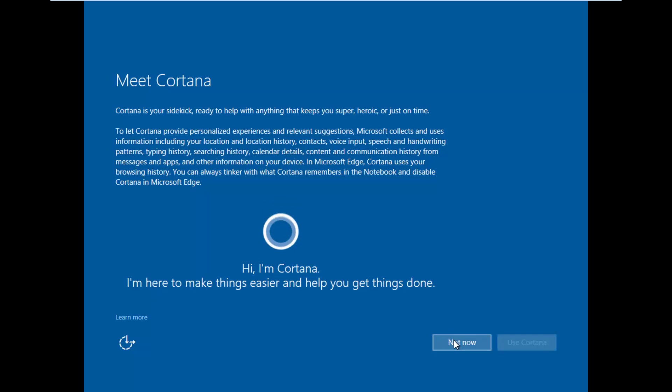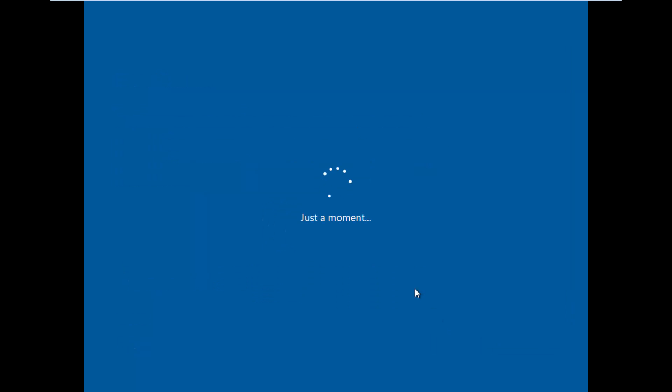You do not want to use Cortana because that is basically like a freaking Microsoft Windows spy bot. It will pretty much jump into your computer and be like, yo, can I listen to your voice? Just give me all your voice data and stuff.